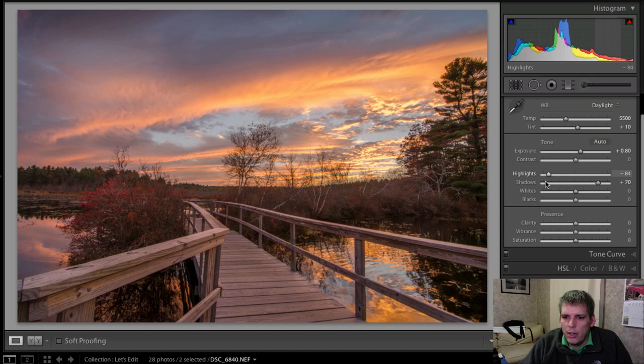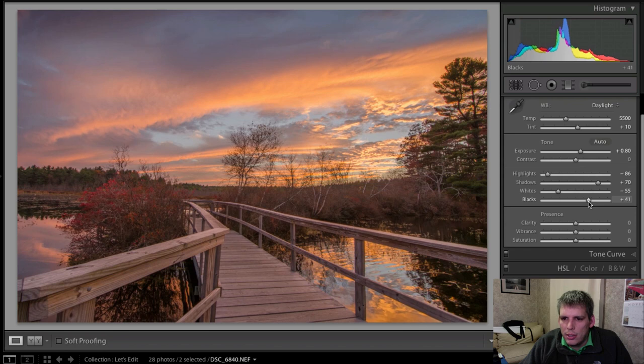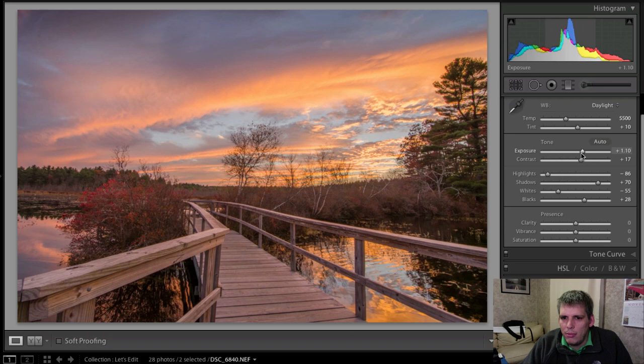Then I'm going to drop my highlights back down, which will help reduce all that detail that we lost when we raised our exposure up. I'm going to also drop the whites down, which will help control this particular area. And I'm going to raise the blacks just a little bit to kind of bring everything in. I'm going to add a little bit of contrast, not too much, just a little bit there. And maybe just a little bit more to the exposure.